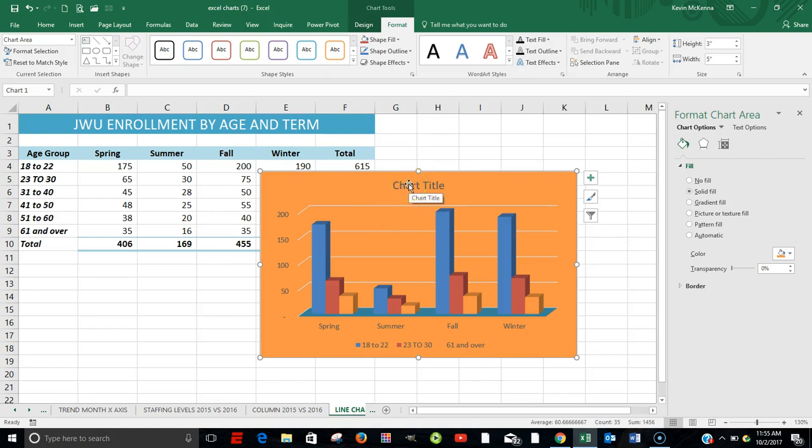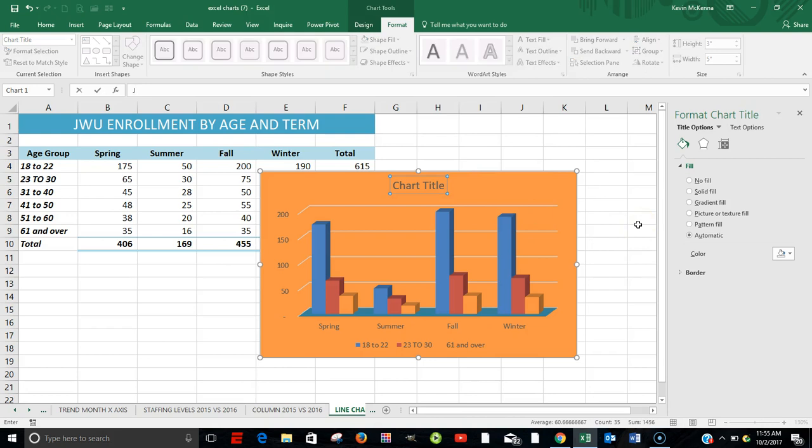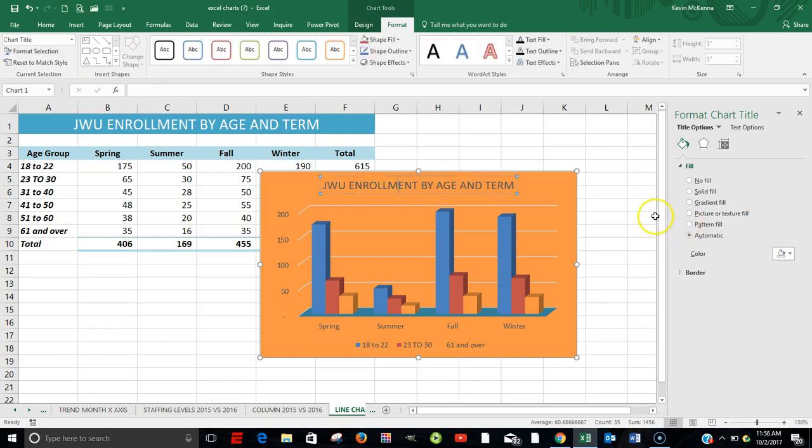For our chart title, we're going to call it JWU Enrollment by Age and Term. So we've changed our title.